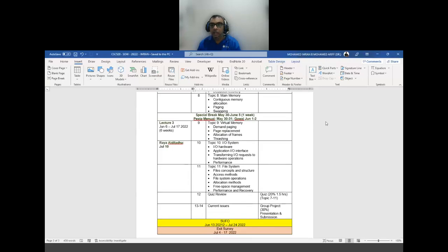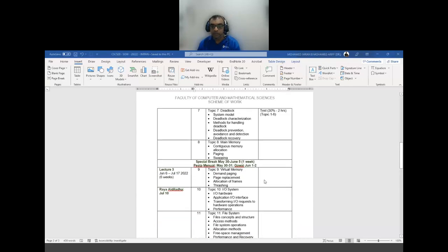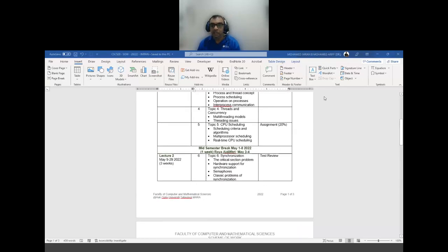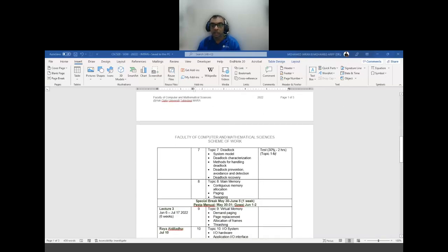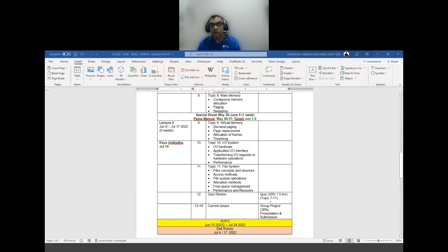Then we move on to topics 8 through 11, and at the end of topic 11 you will have a quiz worth another 20 percent, covering chapters 7 to 11. So you have assignments worth 20 percent, a test worth 30 percent, and a quiz worth 20 percent — totaling 70 percent so far.